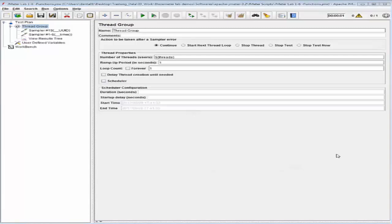We will now configure a JMeter test using the property function with an instance ID. The purpose of using an instance ID is to verify which instance is giving errors or behaving strangely. For example, if you're receiving errors on one engine but not another, you can use the instance ID function to identify the problematic engine. If you use three load engines, their instance IDs would be one, two, and three respectively, allowing you to identify the malfunctioning engine.